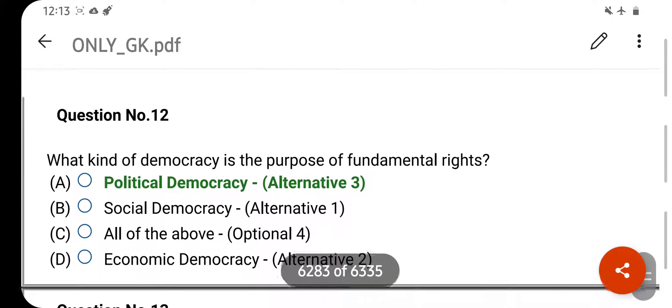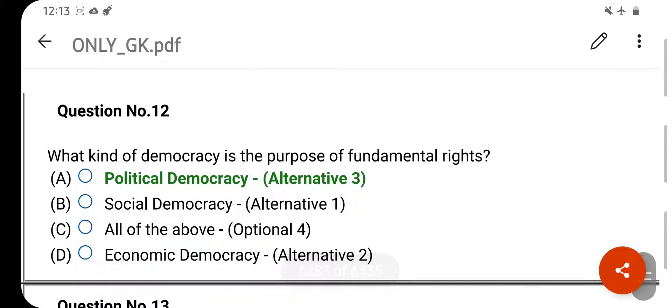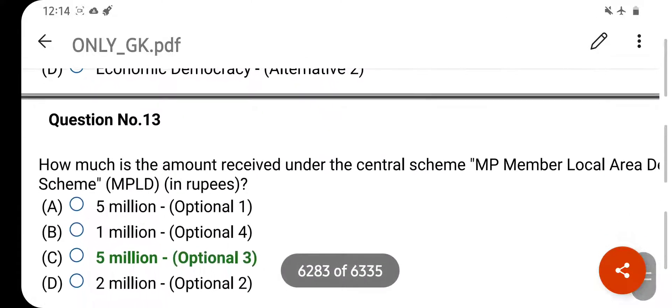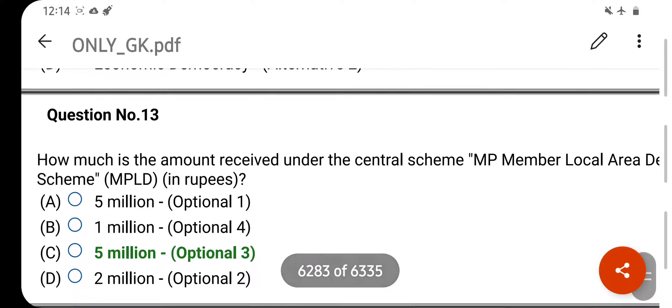What kind of democracy is the purpose of Fundamental Rights? Your right answer is Political Democracy. Option A is your correct answer.